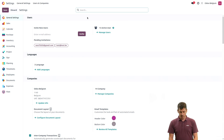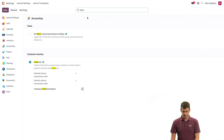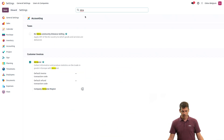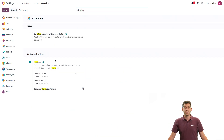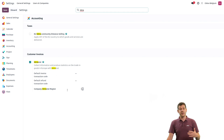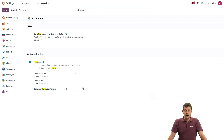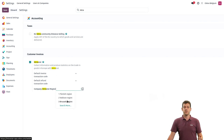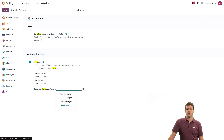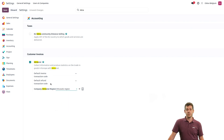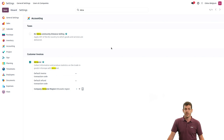Once this is done, let's go back to the Intrastat settings. When it's activated, you can see that you can add different things. For example, for Belgian companies, you need to add a code here if you are in the Flemish, Walloon, or Brussels region. Let's say that we are in the Brussels region. You can also add some default codes if you want. When done, let's save again.